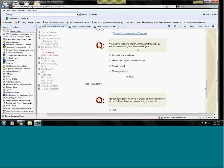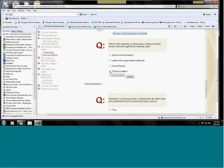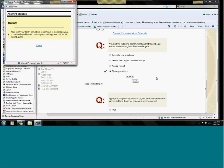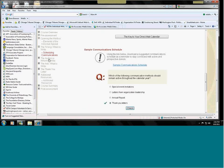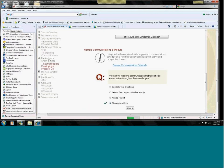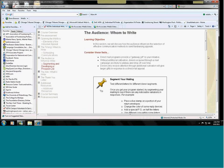Let me show you how this works. Which of the following communication methods should remain active throughout the year? So, looking at that chart, you looked at thank you letters. Next is the audience.